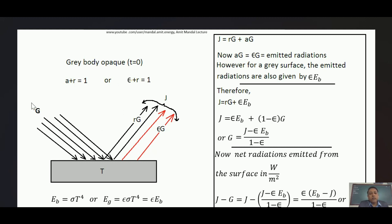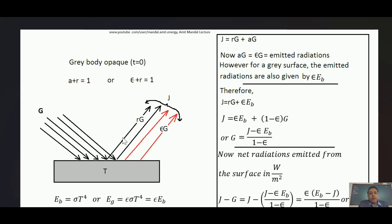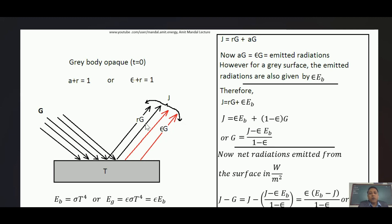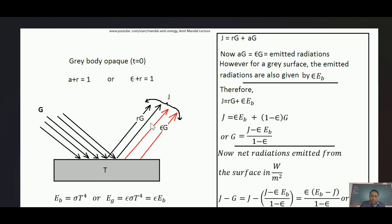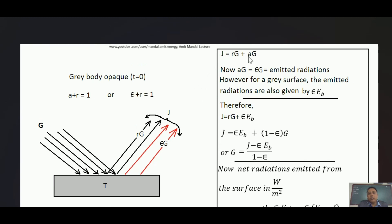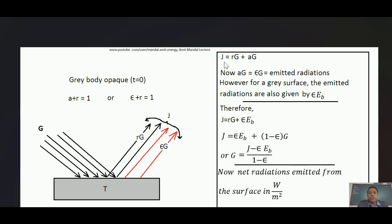Now suppose G amount of radiation is falling on the surface in watts per meter square. Some amount will be reflected — the amount is R times G. Some will be absorbed and the surface will also emit radiation, since good absorbers are good emitters. The radiation coming out from the surface contains two types: reflected radiation R·G and emitted radiation A·G (which can also be written as ε·G). The combination of these two is called radiosity J of the surface.